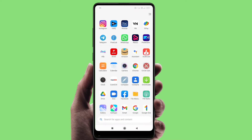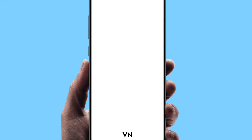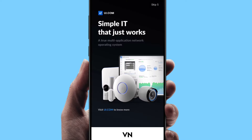Friends, first time we will open the VN Editor app. VN Editor app is available in the Play Store. VN Editor is available for free. I will open the VN Editor app.